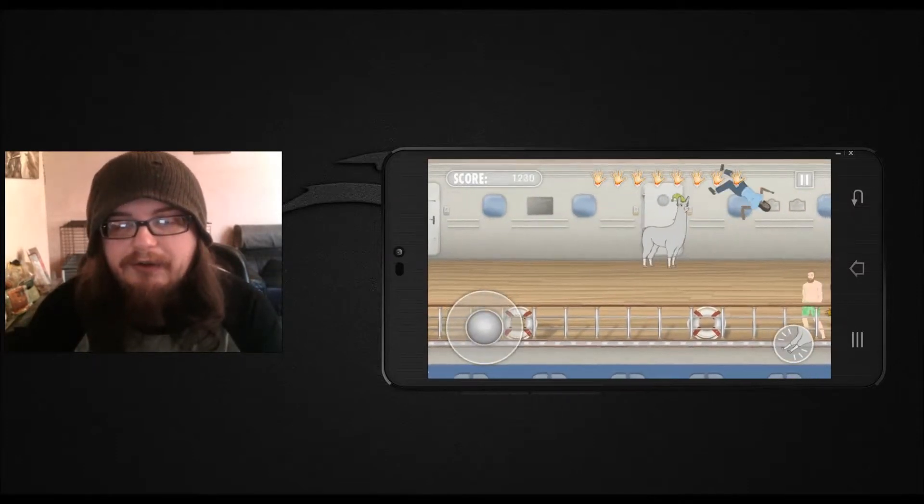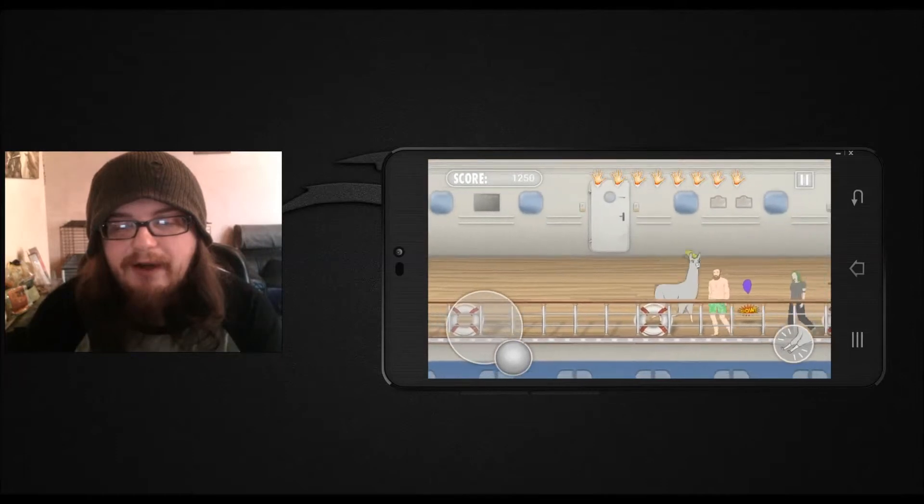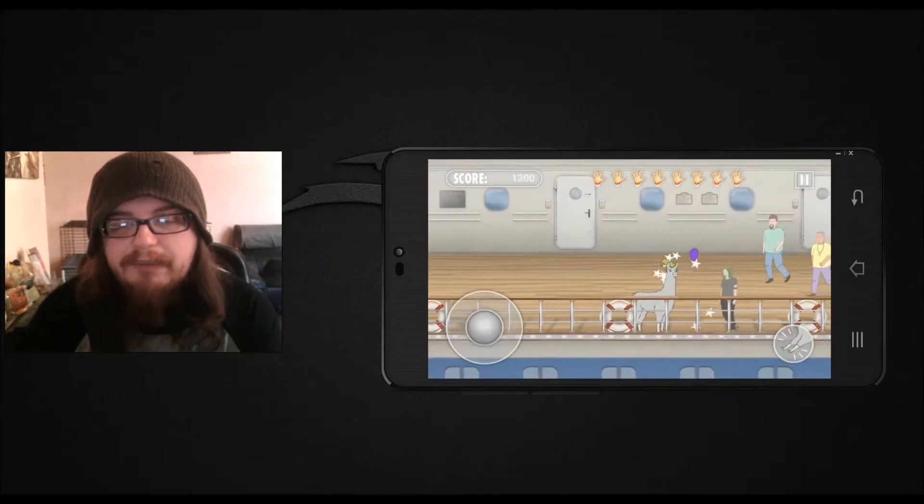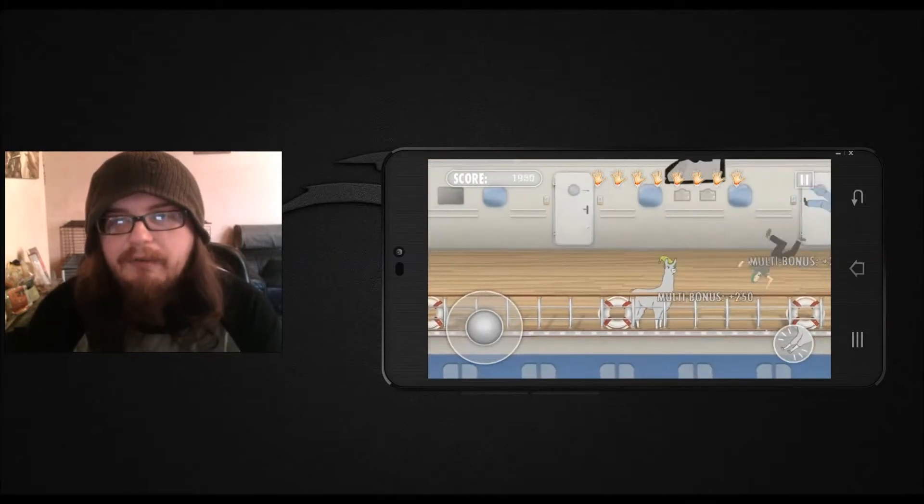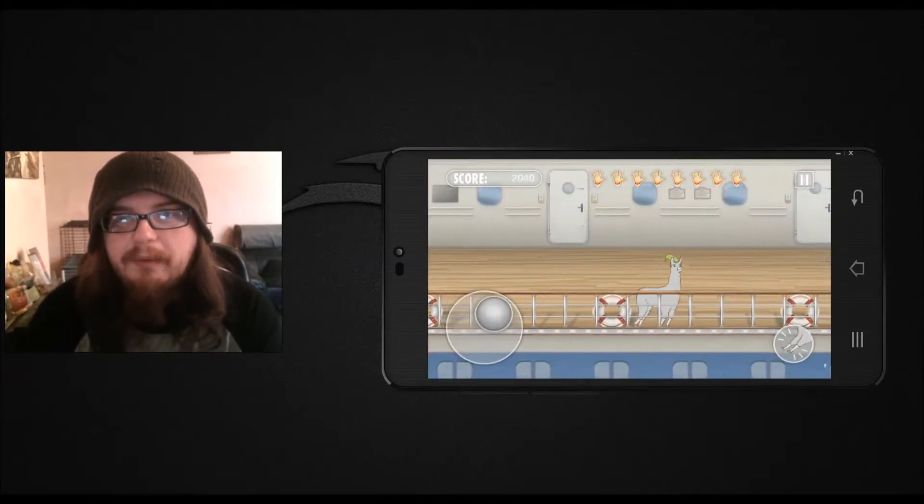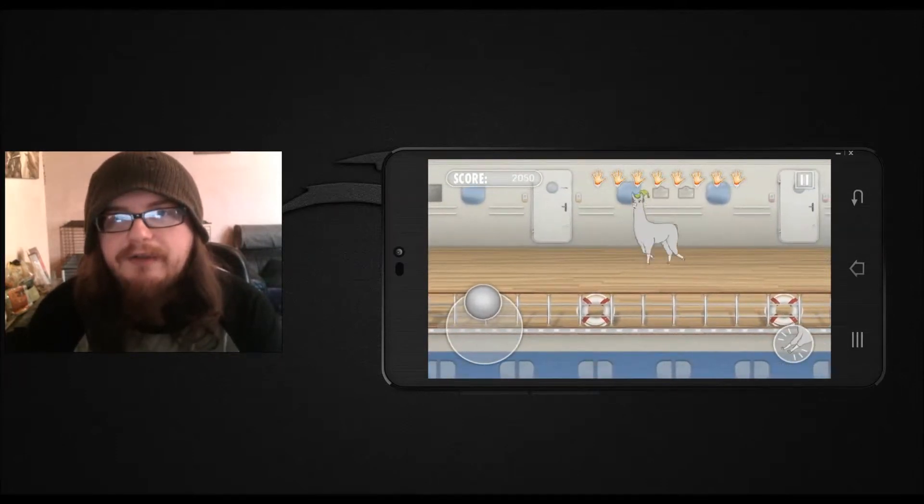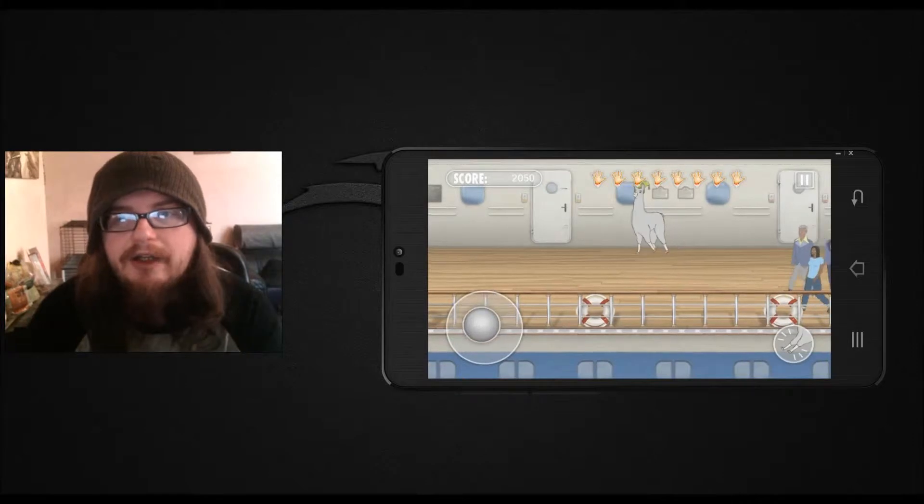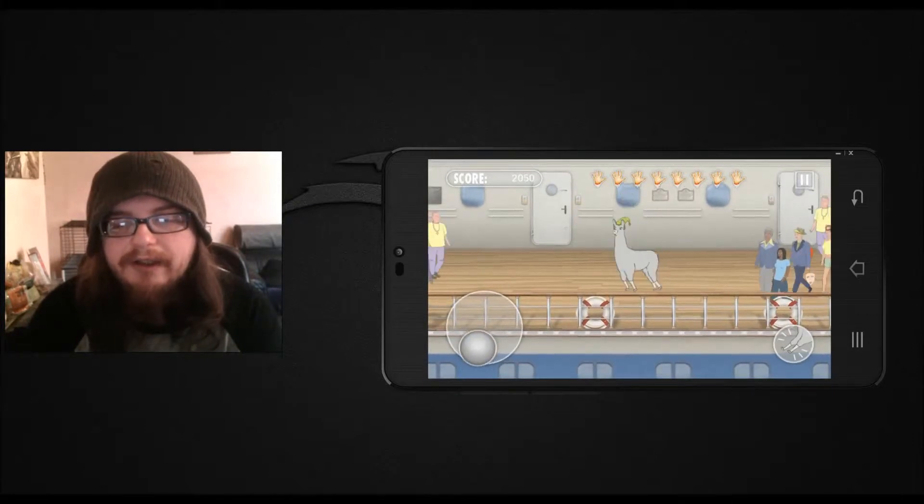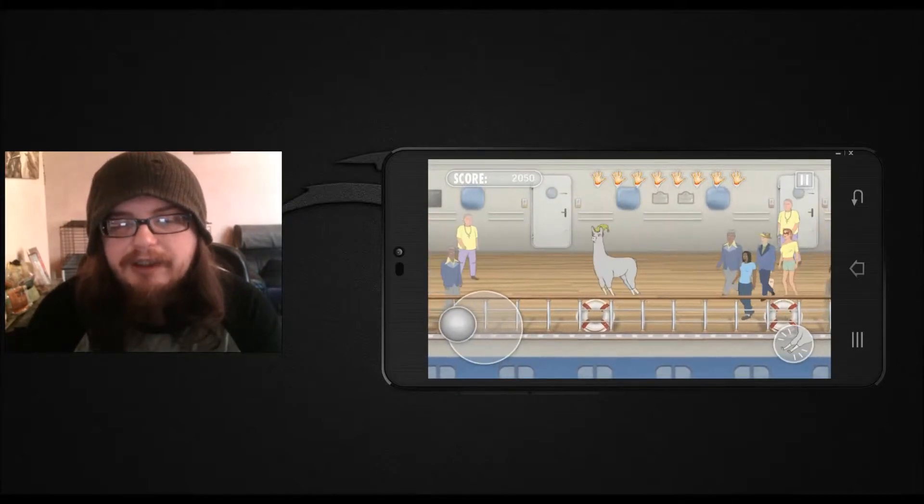Now it's called Cruise Catastrophe. Am I kicking these people overboard to get them away from the catastrophe or am I the catastrophe? Very little is explained in this game.